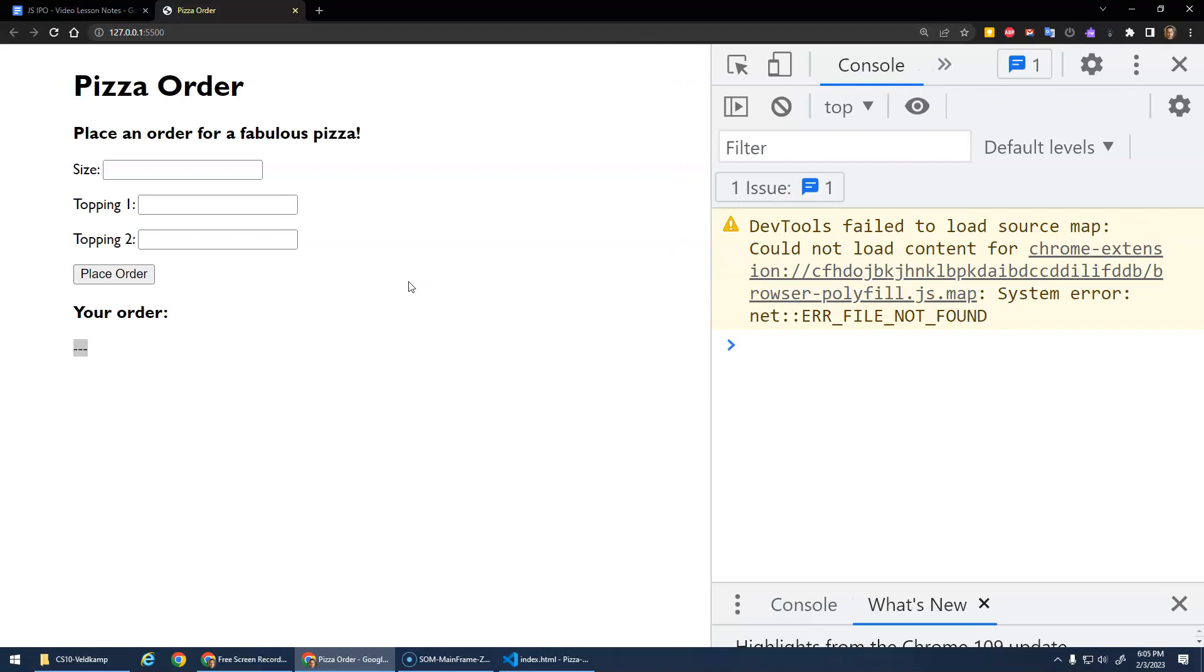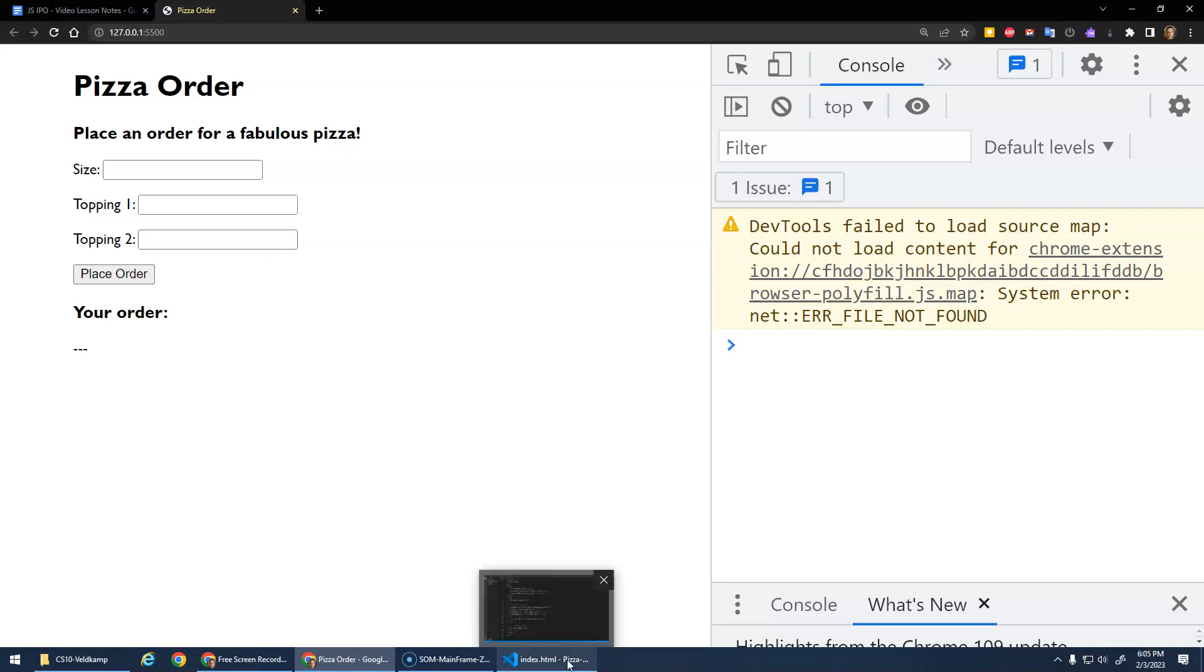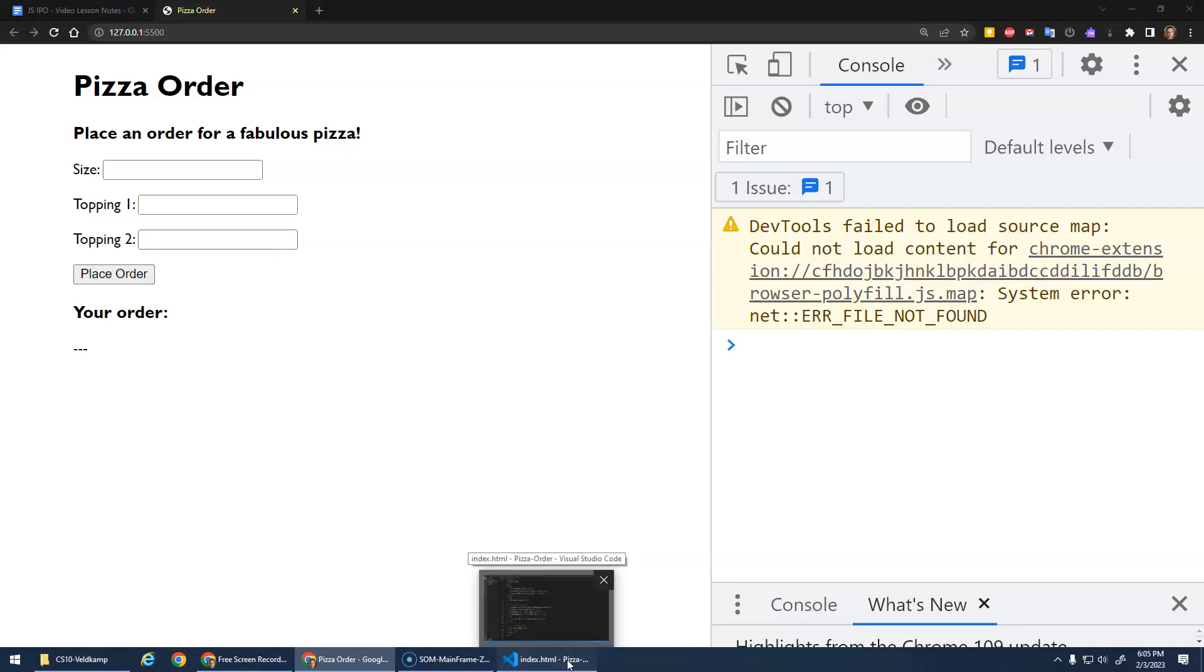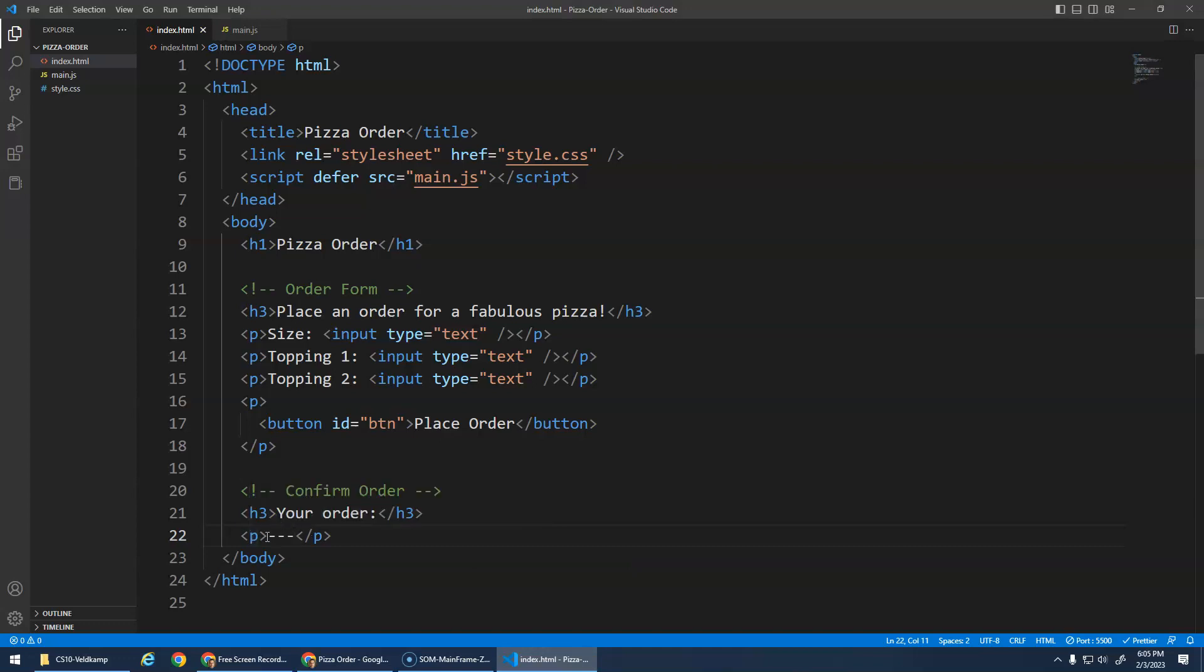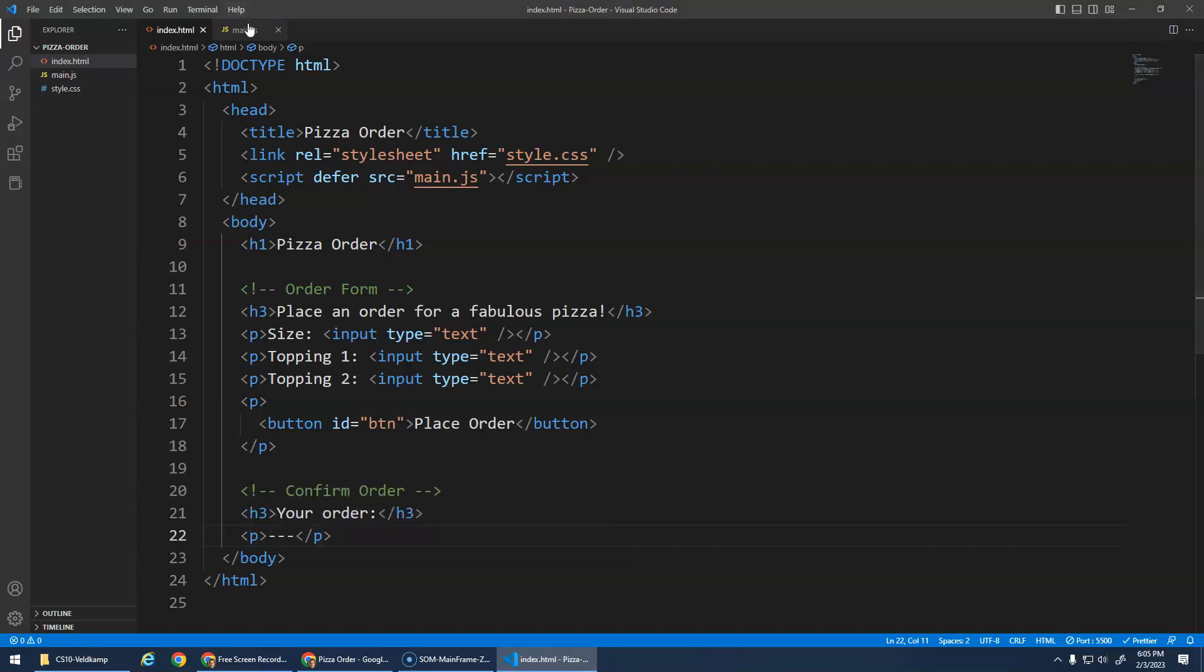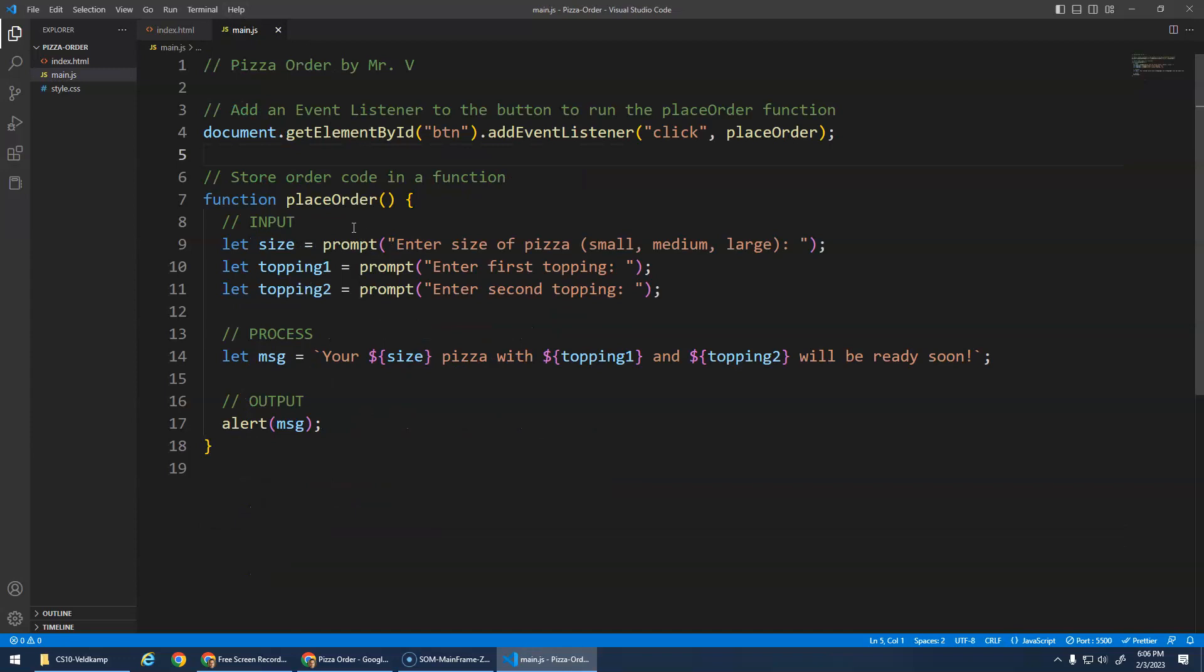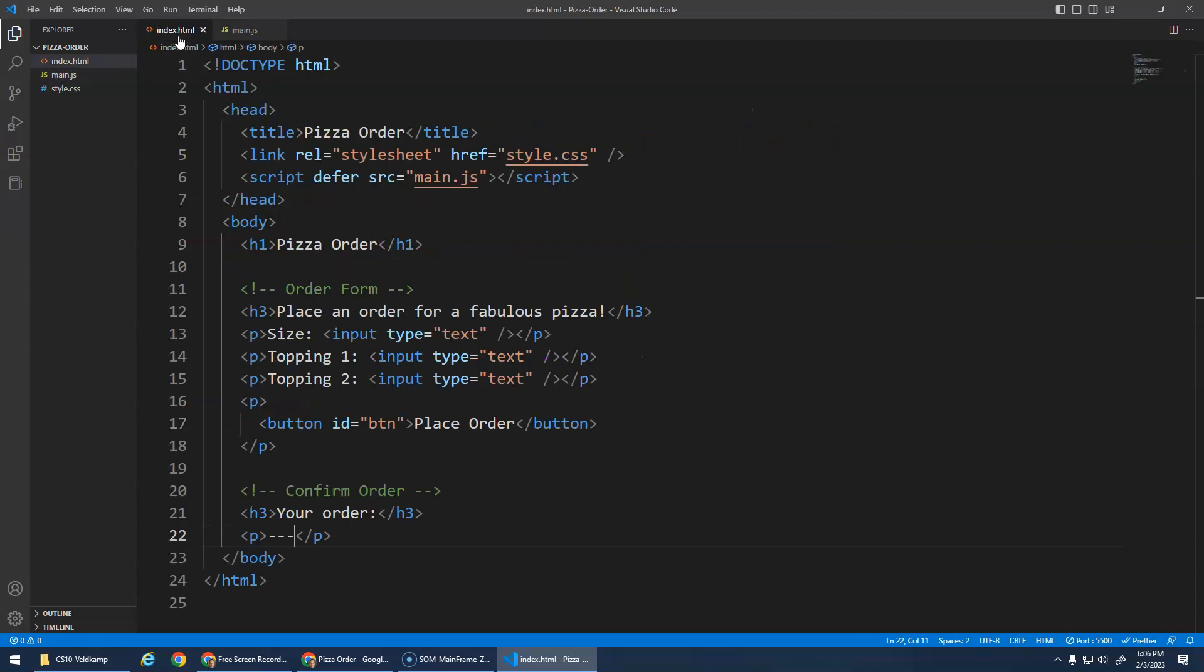Okay, so step number one. Let's actually do this step first. Let's change the output. So we'll still use the prompt function to get the inputs. But instead of alerting the message, let's try to change the content of this.